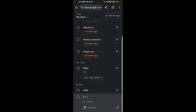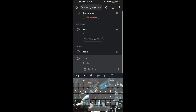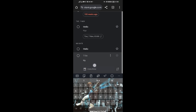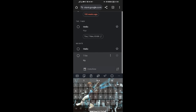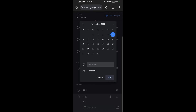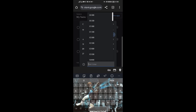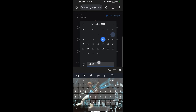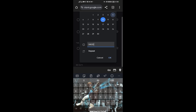After that, put in some details for your task. Then come to date and time — select the date of your task, let it be the 10th, then set the time to four.